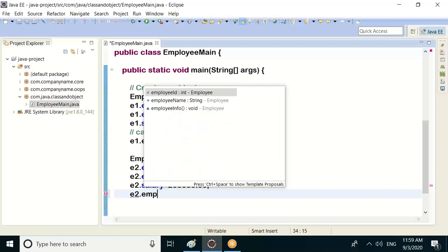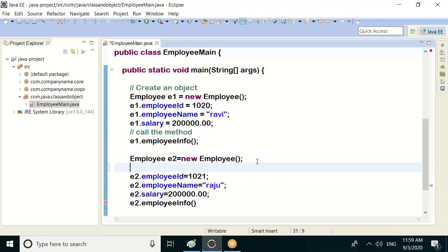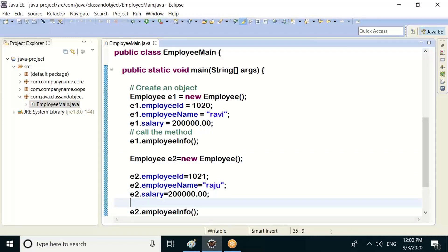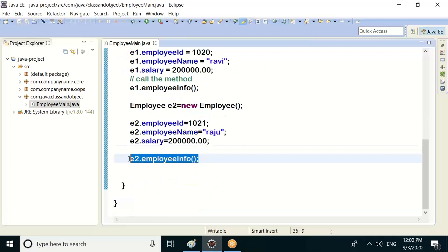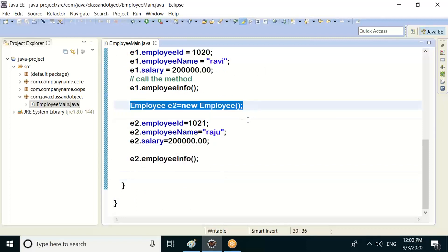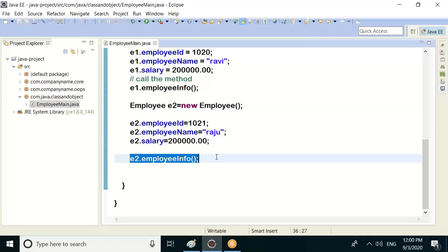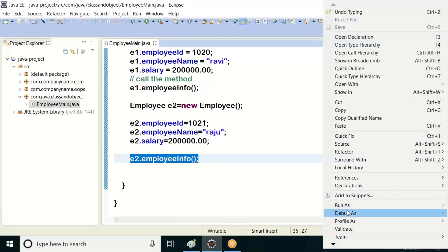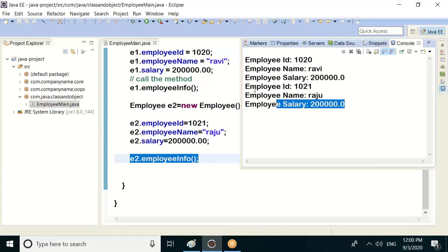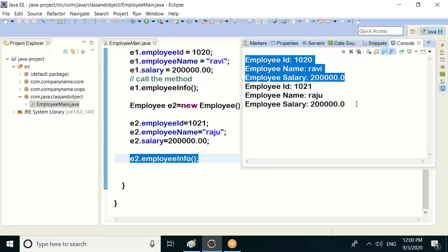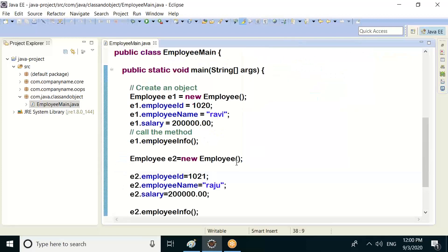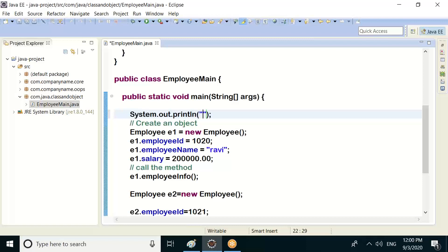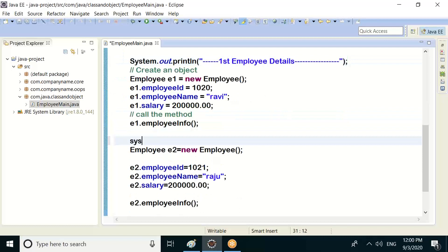Three steps: first step — object creation; second step — values assign; third step — method call. So we can run this. Output shows first employee details and second employee details.